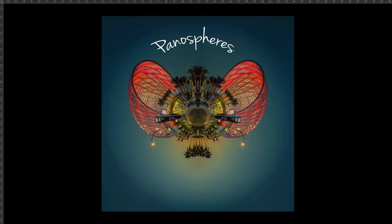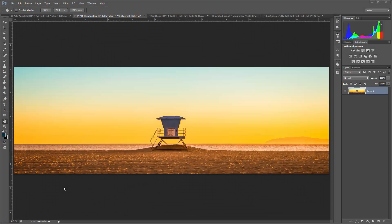Lisa here with a tutorial on how to make a panosphere or tiny planet in Photoshop. Before getting into editing, there are a few things you want to keep in mind when making a panosphere.